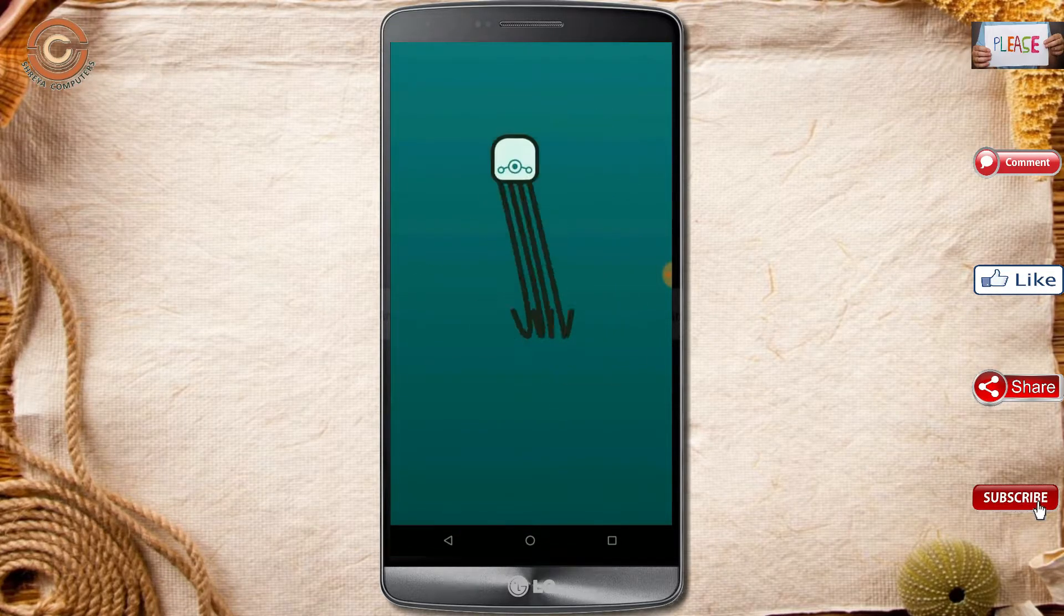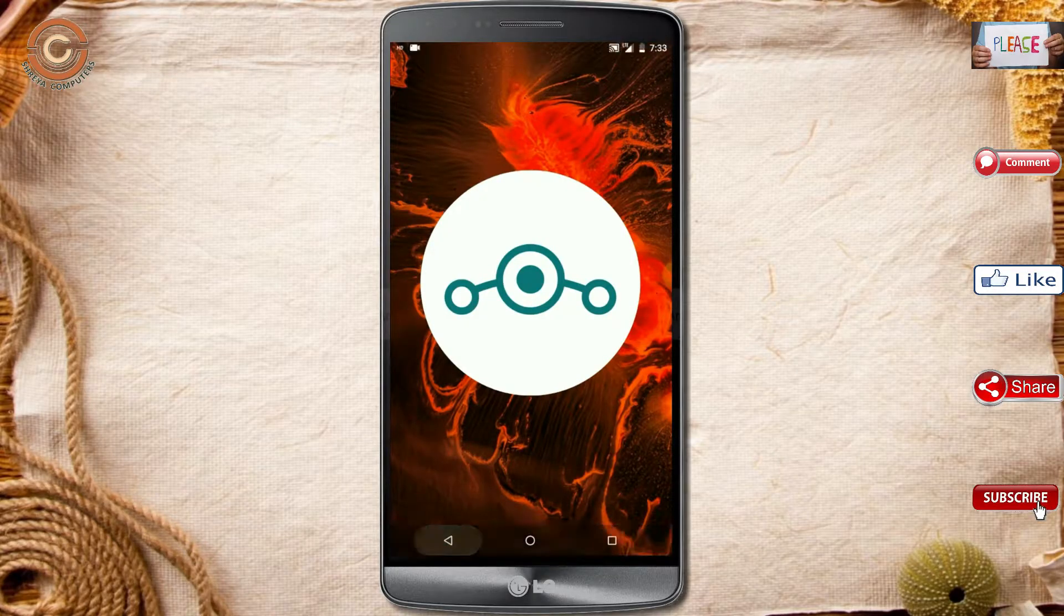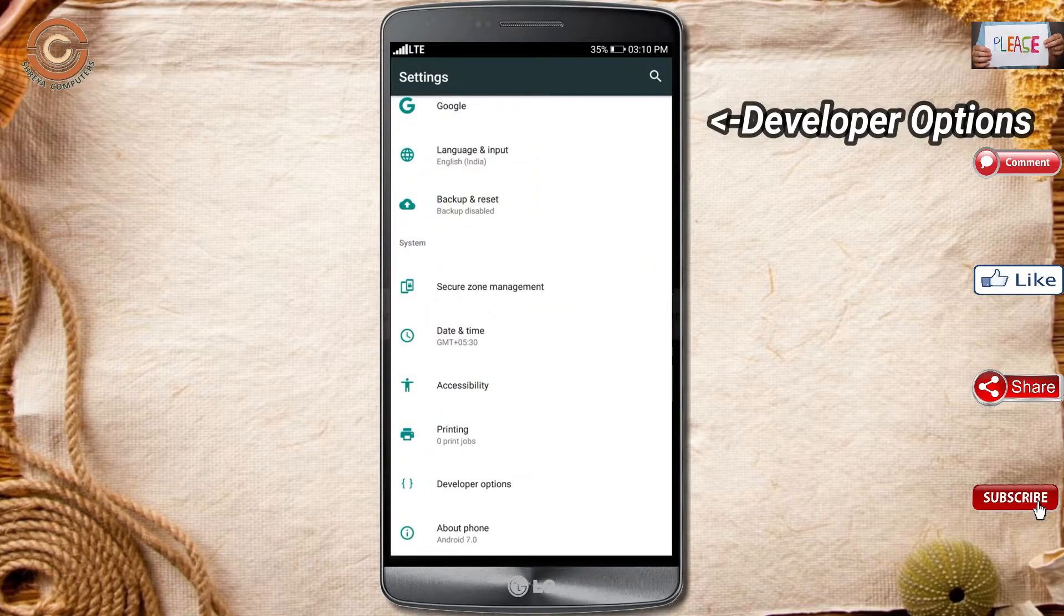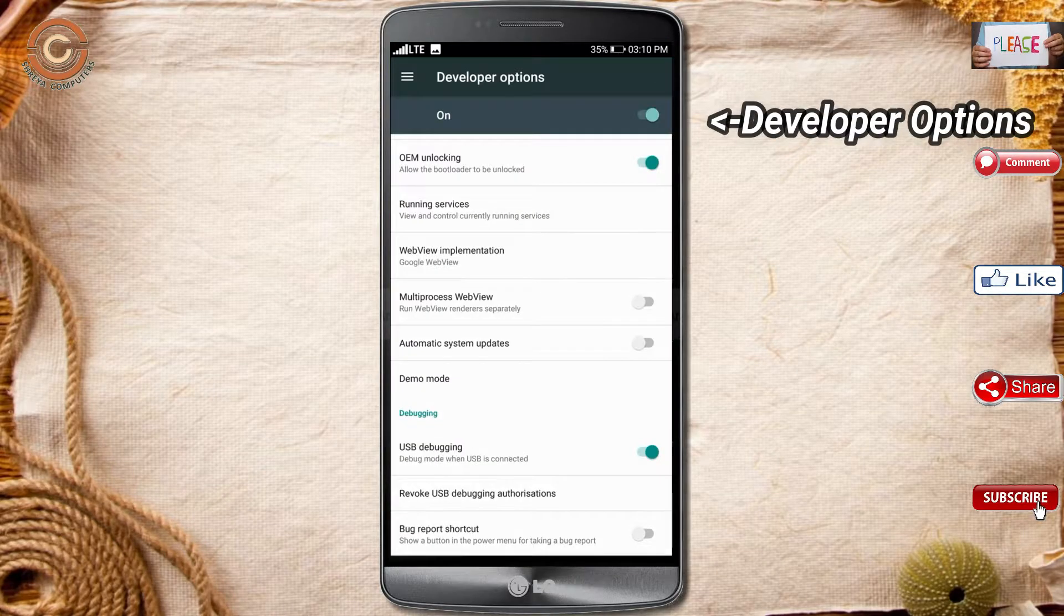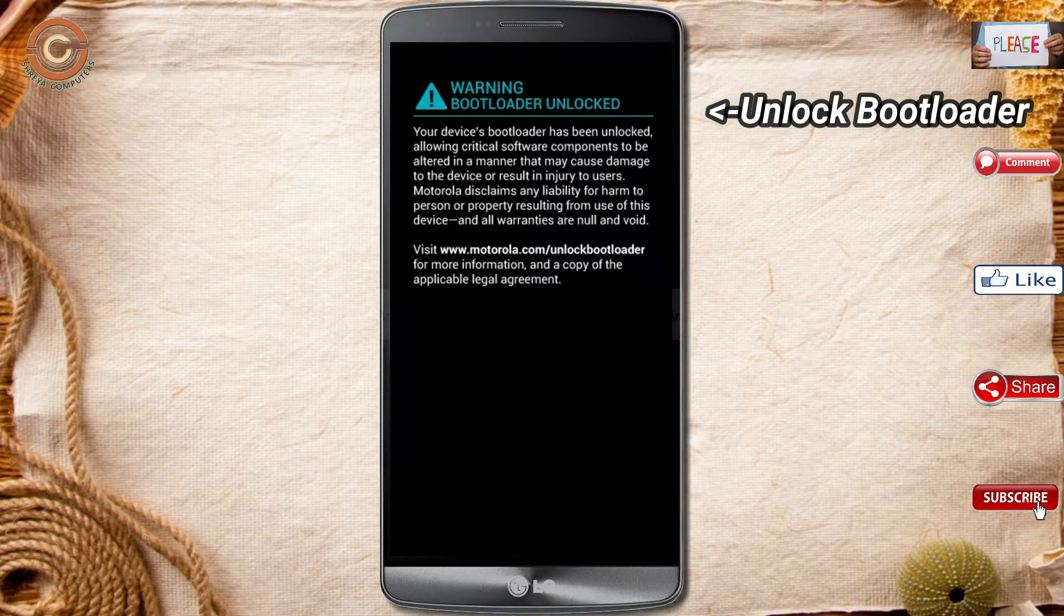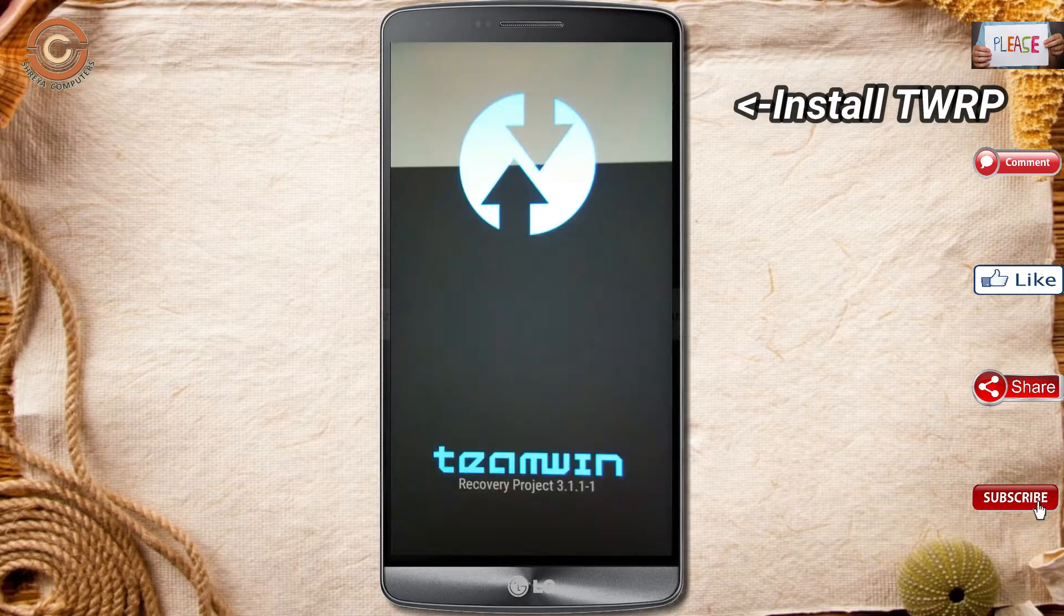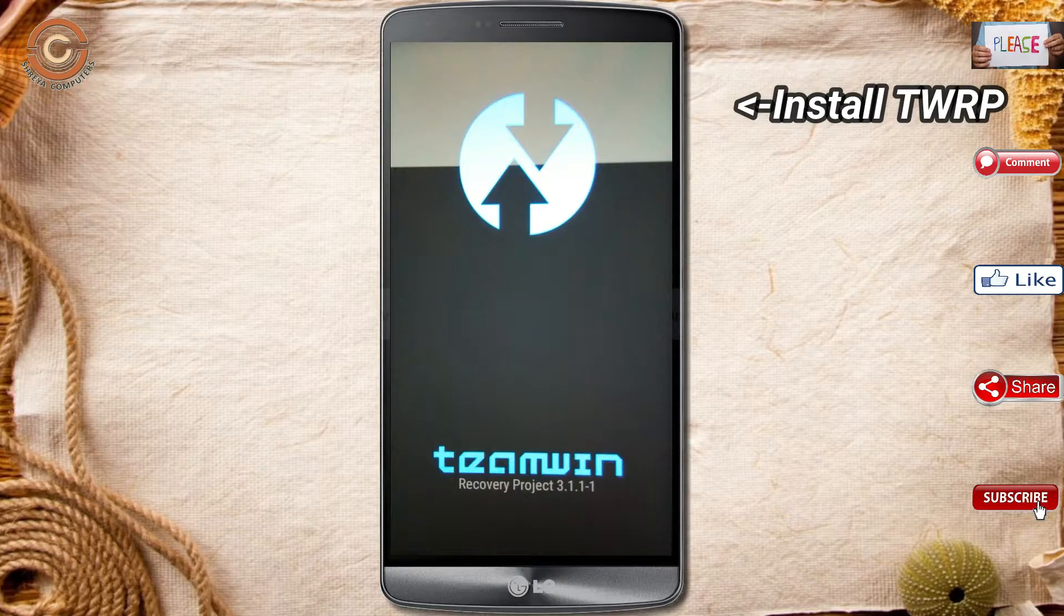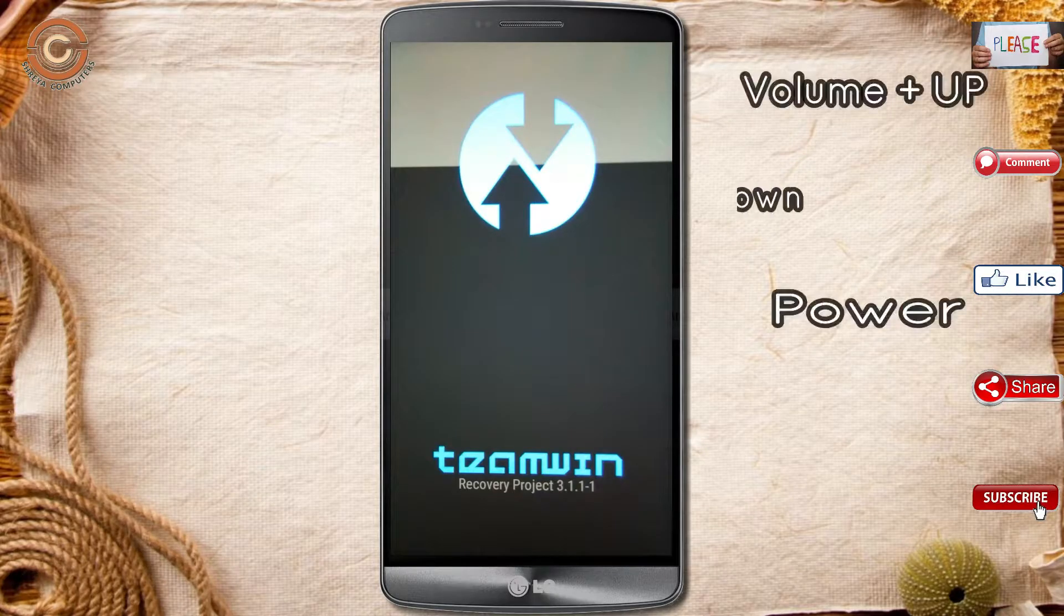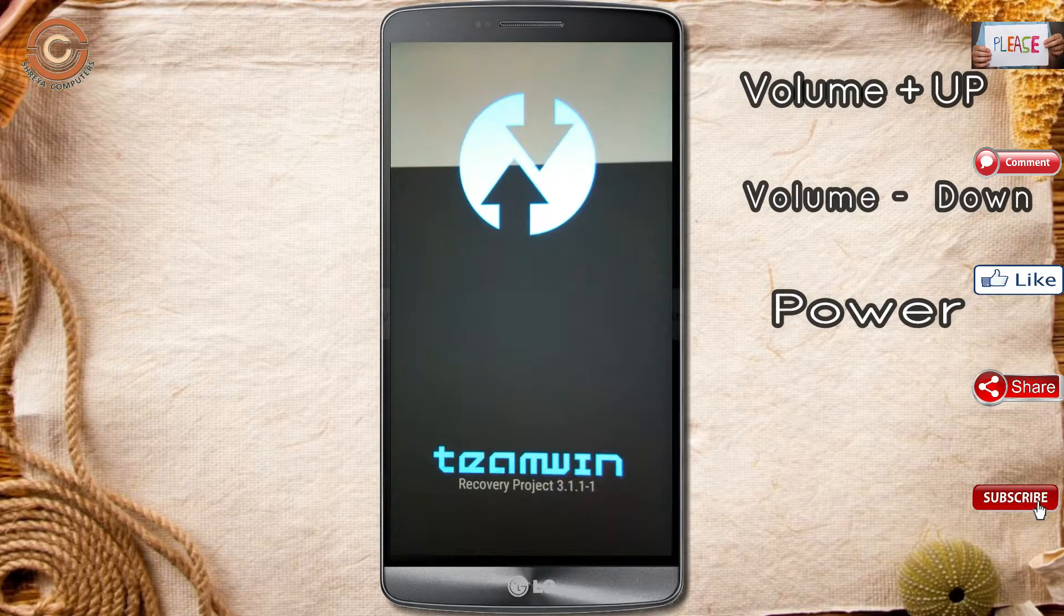Before installing this ROM, we need to enable three steps: enable developer option, unlock bootloader, and the third one, install TWRP. Let us boot our device into TWRP recovery mode by pressing volume up and down and power button simultaneously.